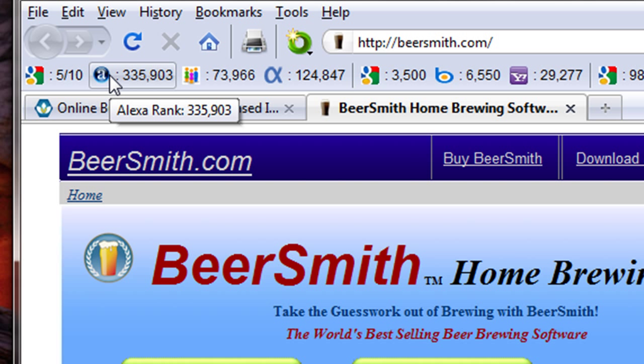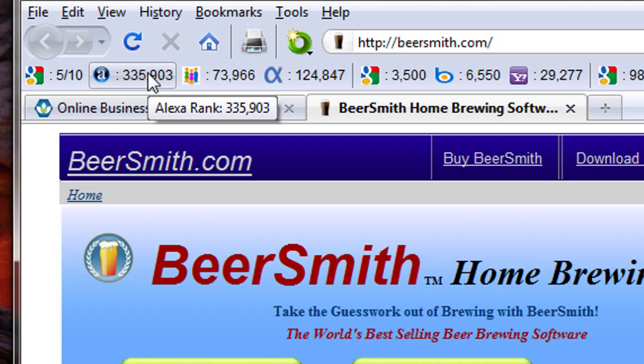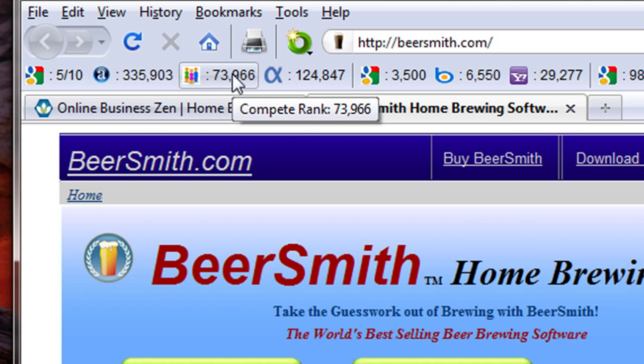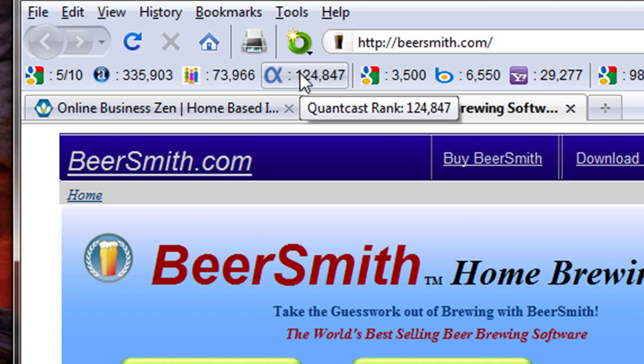The next set of columns show the ranking relative to millions of other sites on the Internet. For example, Alexa ranks this particular website 335,000 out of literally billions of websites on the Internet. Another one, Compete, ranks it at 73,000 out of all the sites on the web. And the final one, Quantcast, ranks us at 124,000. Those are all very good ranks. If you do a little search engine optimization, it's not hard to hit the first few million, and a little more work can get you into the top 500,000.